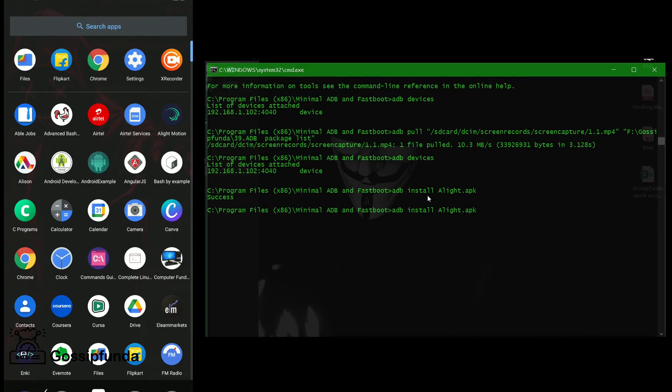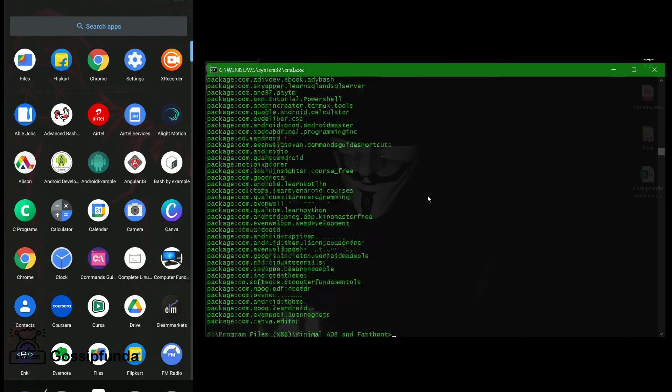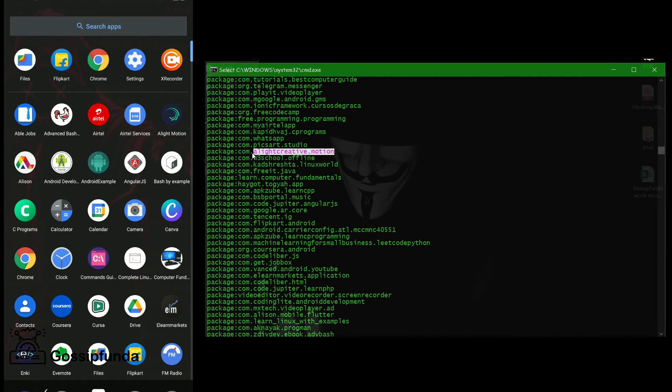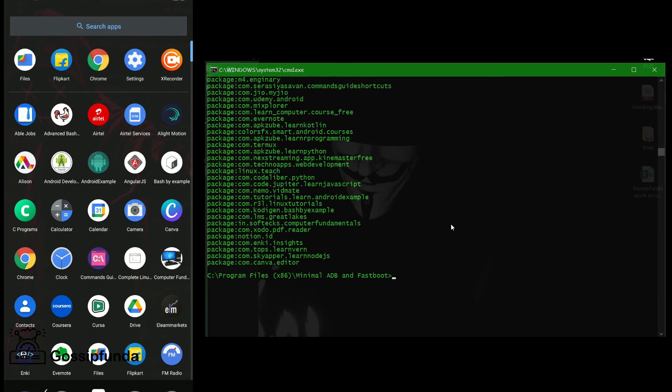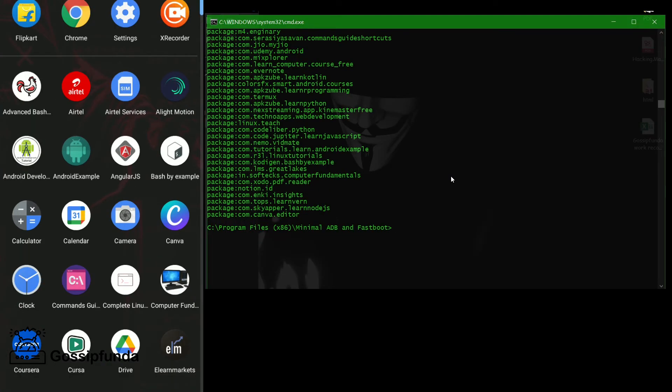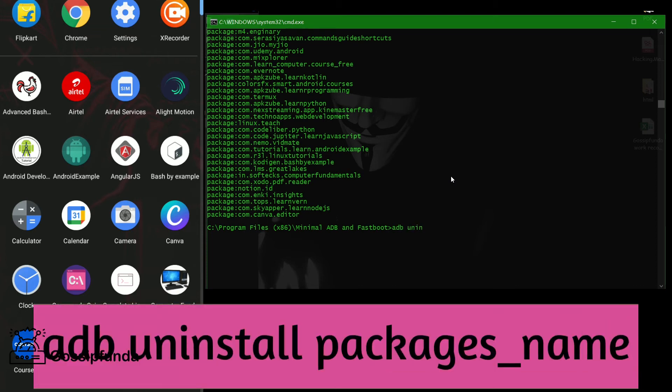Now let's first uninstall the package. So for uninstalling a package: adb shell and then pm list packages, minus three for third-party apps. Here, got it. Copy this one. For copying, we select the file name and click right. Press right click, it copies automatically by pressing right click. And then now type adb uninstall, space, and then right click again to paste. Press enter.